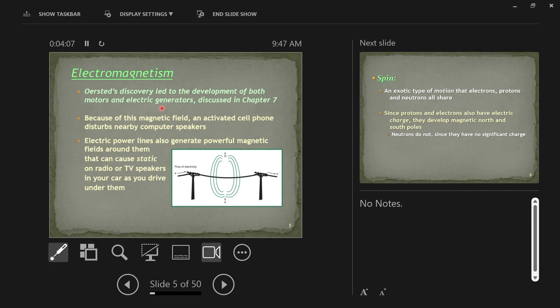Electric cars are going to become more and more common. They have a battery that turns a motor that turns the wheels, turns the tires on the car. That's the electric motor part of it.